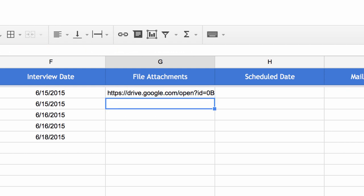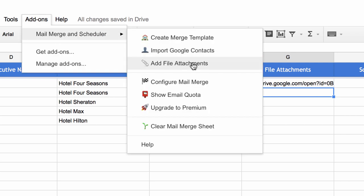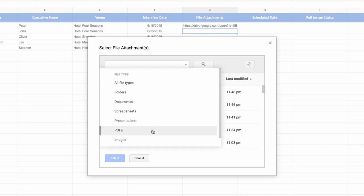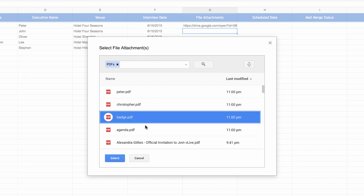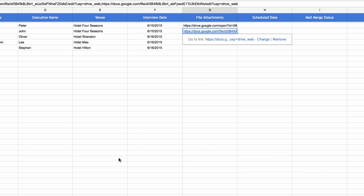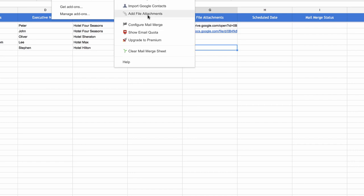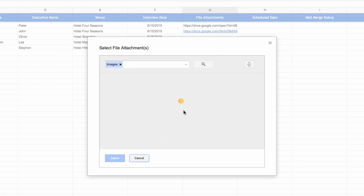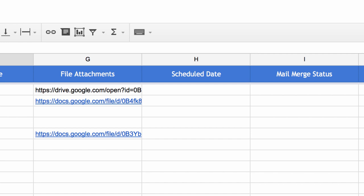There's an even easier way: instead of manually copying and pasting URLs, go to the add-ons menu and choose Add File Attachments. This opens the Google file picker dialog where you can filter files — for example, show only PDF files — select one or more files, and hit the Select button. The URLs will be automatically inserted into the corresponding file attachments column. You can do this again, filtering by images this time, select an image, and click the blue Select button to insert its URL automatically.